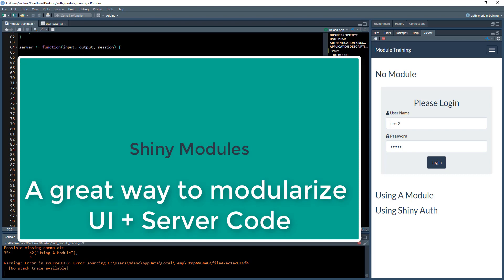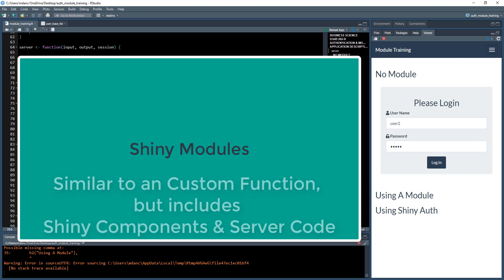So what is a module? Well, a module is very similar to how we had made an info card before, for example. That was just a piece of UI. It didn't have any buttons or anything associated with it.